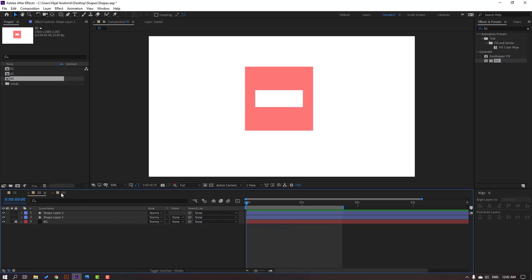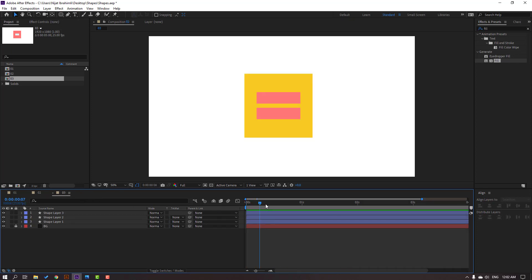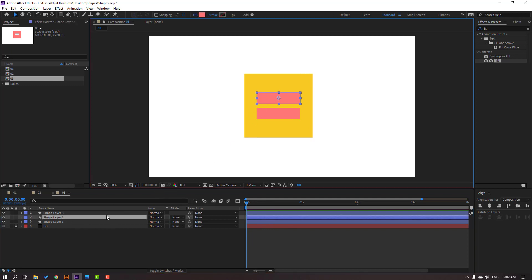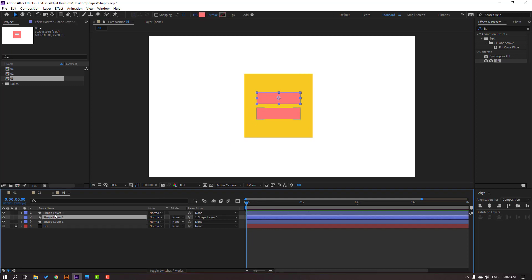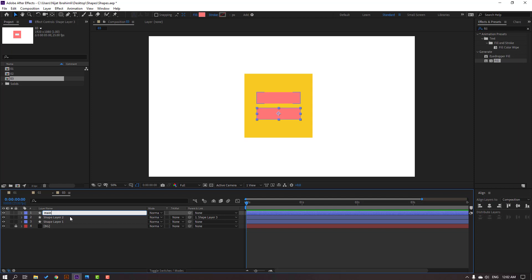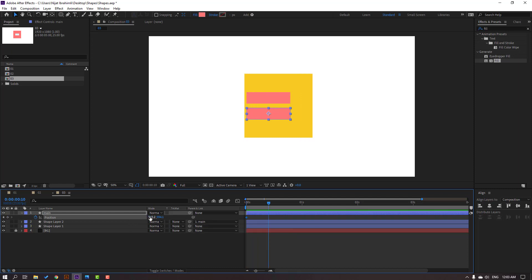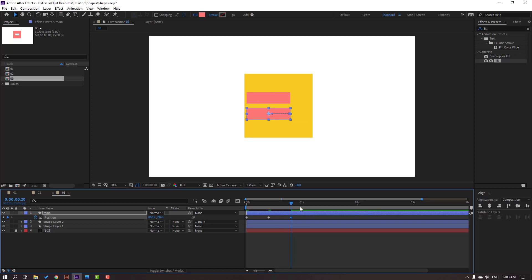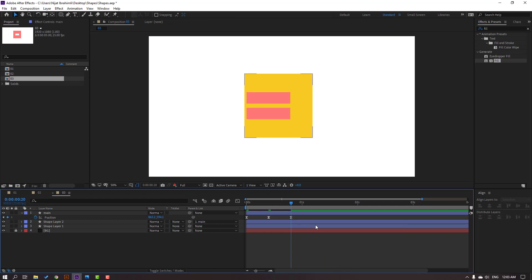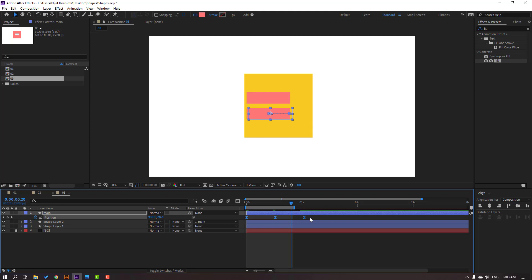Go to the next composition. Select this shape layer, parent it to this layer, and change the name to 'main'. Press P to make a new position keyframe and move to the left. Go to the 10th keyframe and move to the right. Go again to the 10th keyframe, select the first keyframe, press Ctrl+C and Ctrl+V for loop animation. Make keyframes Easy Ease. Press N and preview.